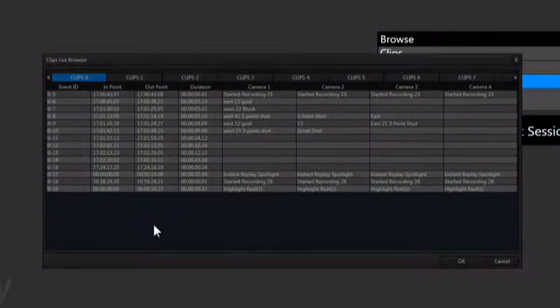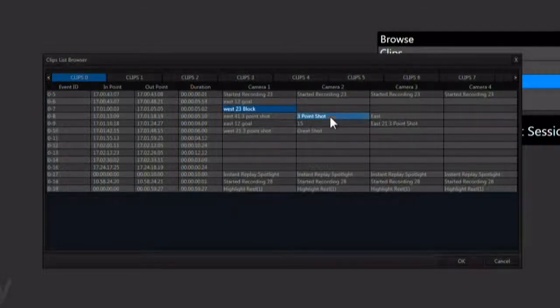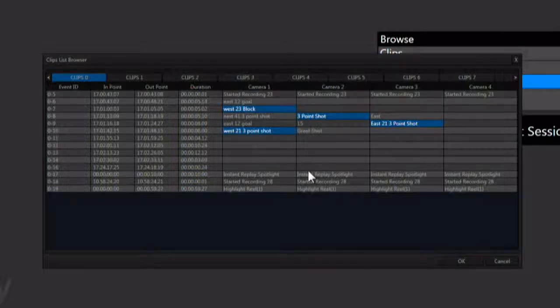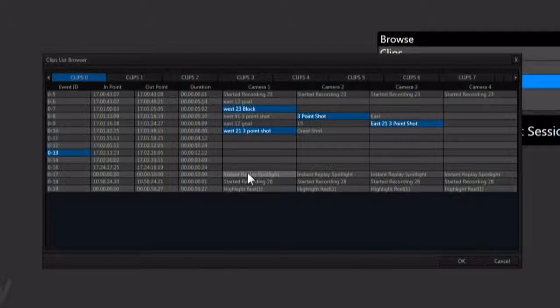You can select individual camera angles here to export. Control clicking allows for multiple selection of angles. You can also select an event ID and all camera angles of that event will be sent to the export panel.